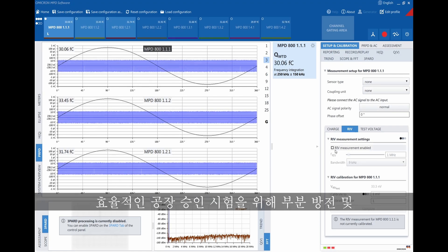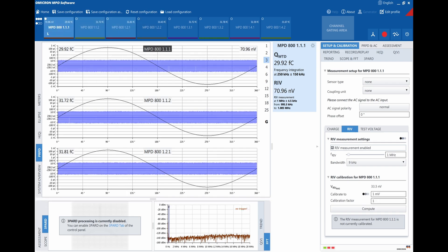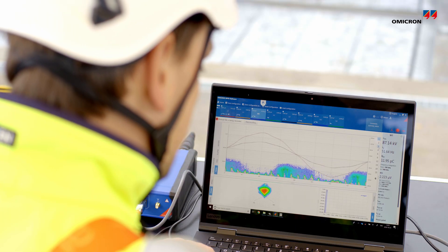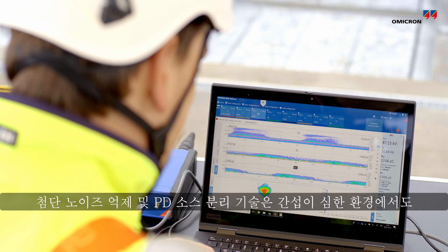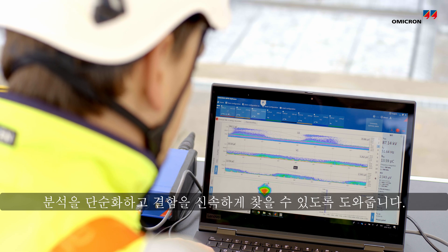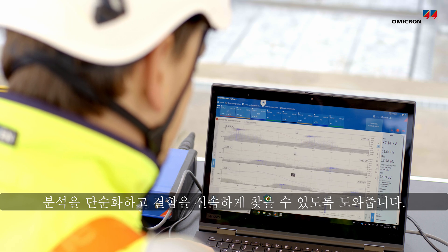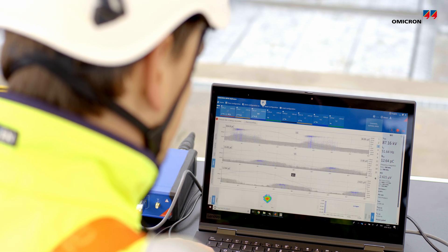It performs simultaneous measurements of partial discharge and radio influence voltage for more efficient factory acceptance testing. Advanced noise suppression and PD source separation techniques help to simplify analysis and quickly locate defects, even in environments with heavy interference. For complete information about the MPD-800, please visit this website.